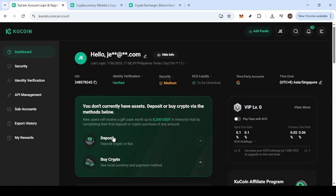First things first, you'll need to head over to the KuCoin website, and specifically the login and registration page. This is the starting point where you can either log into your existing account or create a new one if you haven't already.